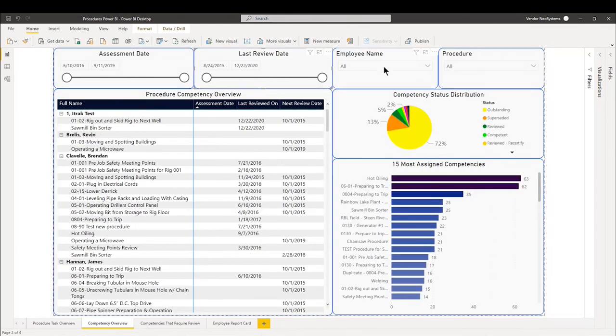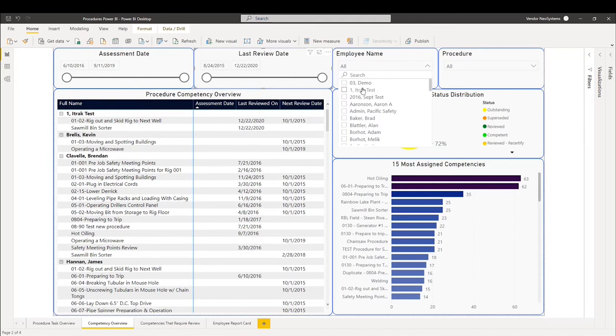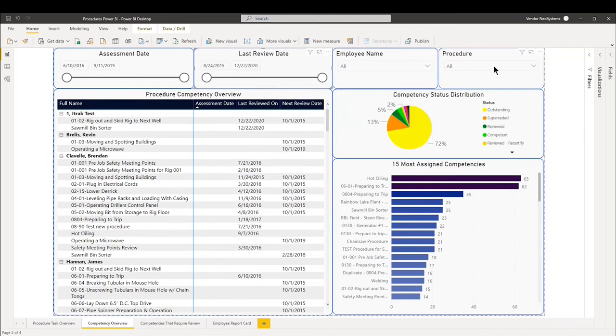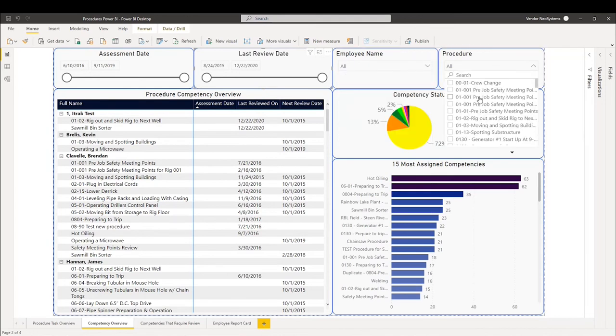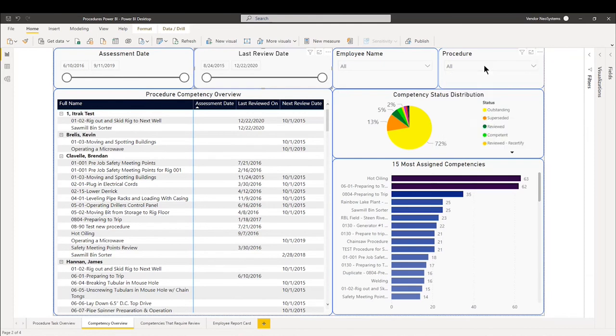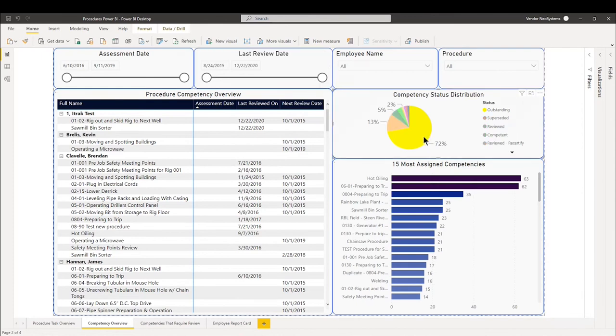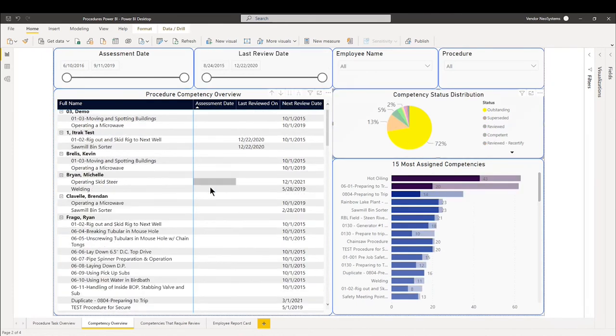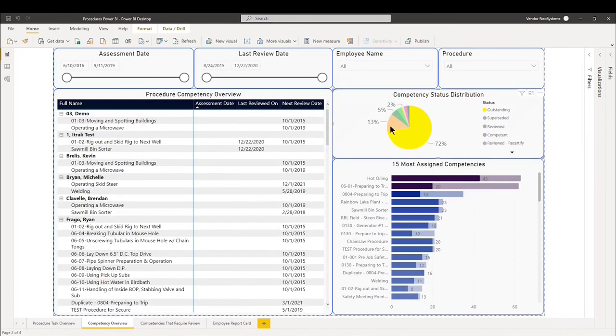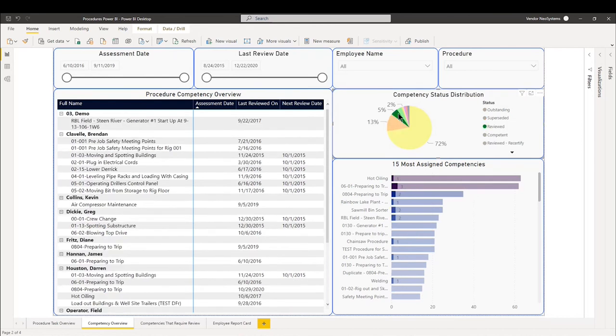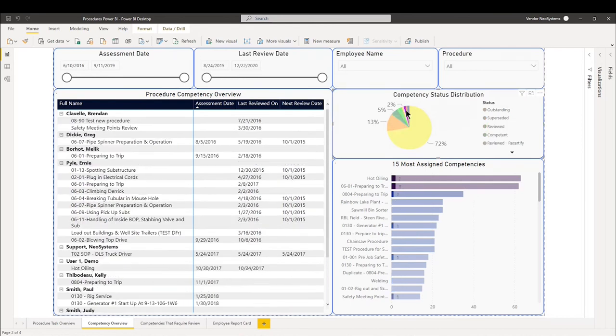On the top right, we have employee name. We can search for employee as well, just like we did in the other slide. And we have procedure. We can sort by procedure. Then we have our competency status distribution. If you want to see all the outstanding ones, we can just select the pie chart and it will show us. We can look at all the superseded and so on.